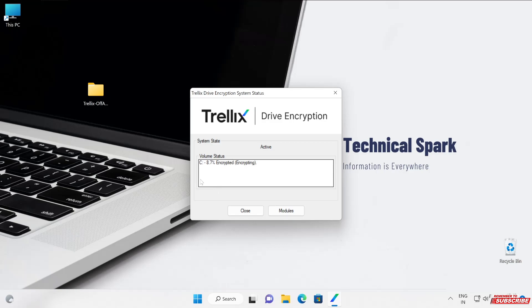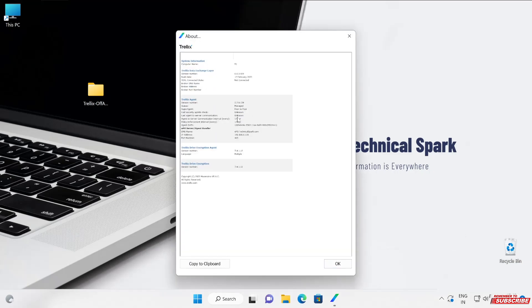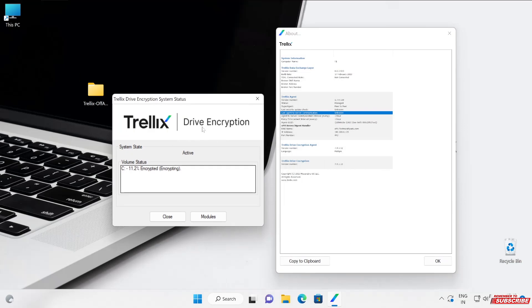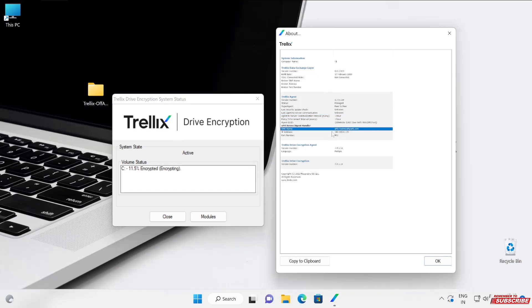Now just to give a complete picture, let me go to the About section — Trellix agent is still not communicating, status unknown. Let me power on my EPO server to show what happens when an offline machine communicates with the EPO server. We installed the Trellix agent package so when the system comes into the corporate network, it should communicate with epo.technicalspark.com. Let's see how this encryption process behaves when the system's EPO comes online. Starting the EPO server now.